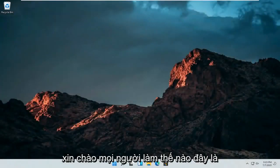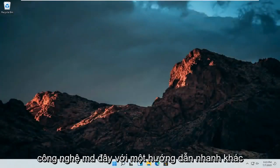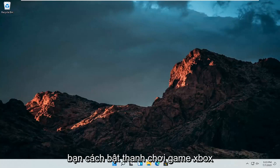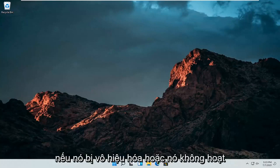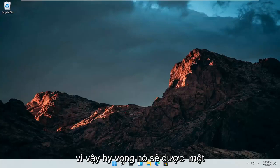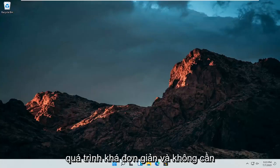Hello everyone, how are you doing? This is MD Tech here for another quick tutorial. In today's tutorial I'm going to show you guys how to enable the Xbox gaming bar if it appears disabled or is not working properly. So this should hopefully be a pretty straightforward process.